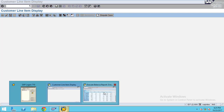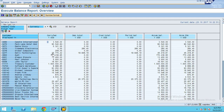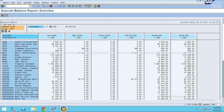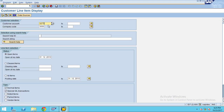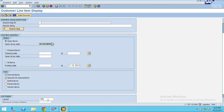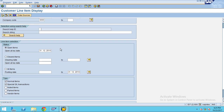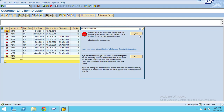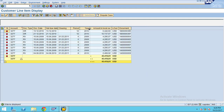In FBL5N, I want to analyze for customer 3277. I am executing this report for open items for fiscal year 2010 from period 1 to period 12, to analyze all open items until that date. I have my own layout variant. I selected company code and customer and now execute. After executing you can see the values.